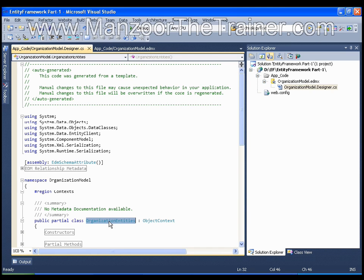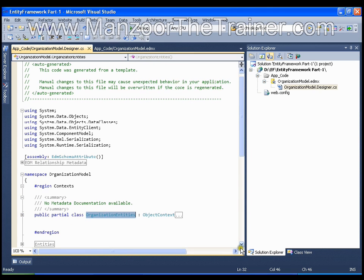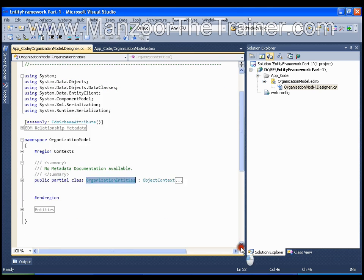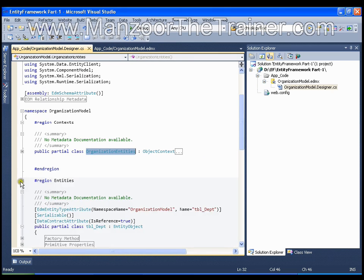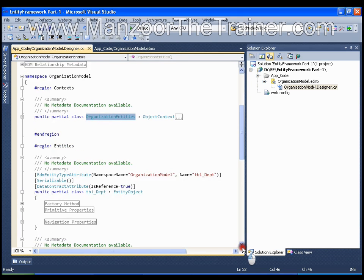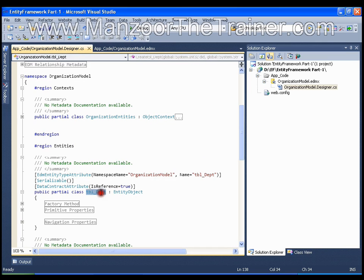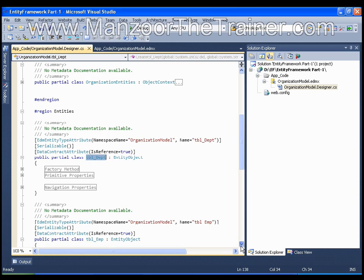Let us see the entities that got created for each table. We should have two entities. Entities are nothing but the objects or the classes. I have got one entity that is tbl_Department and the other entity that is tbl_Employee.